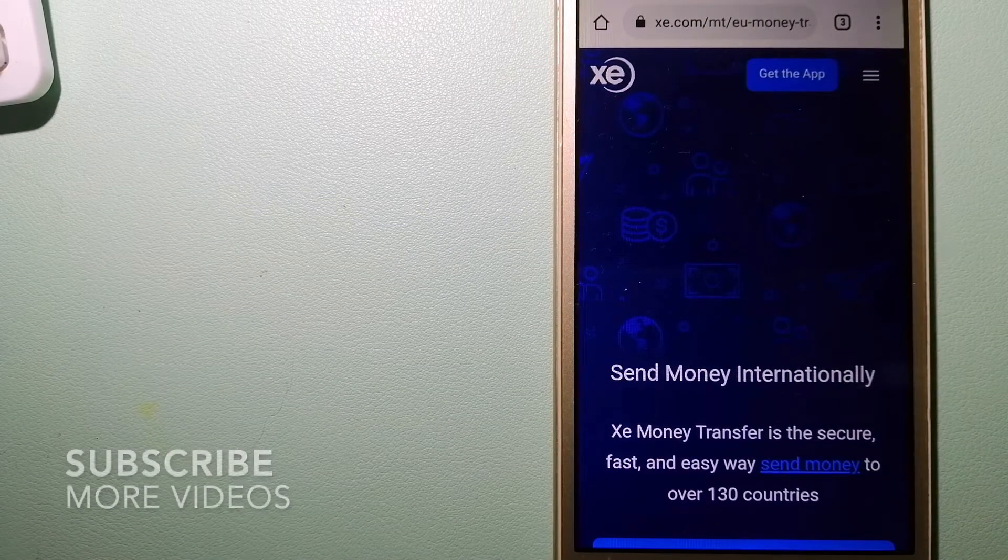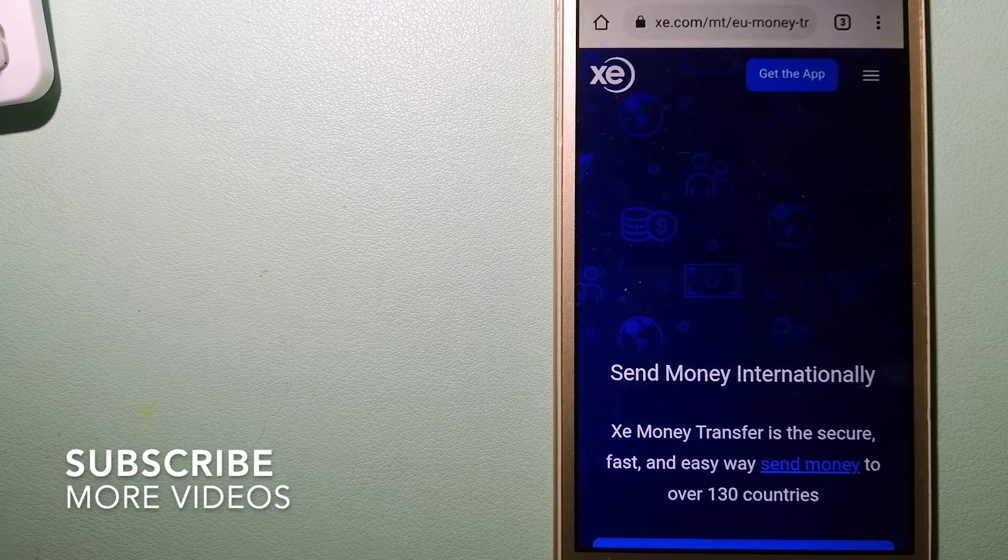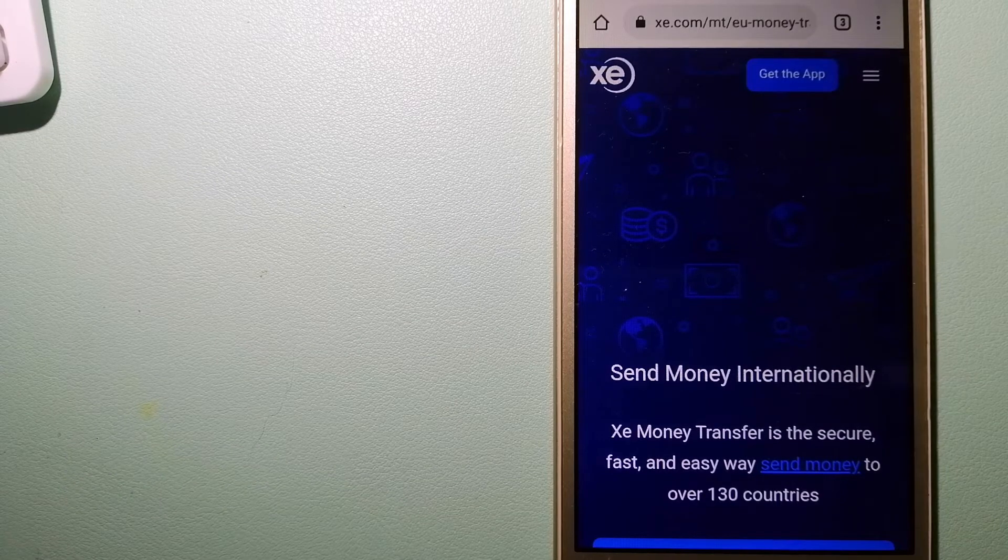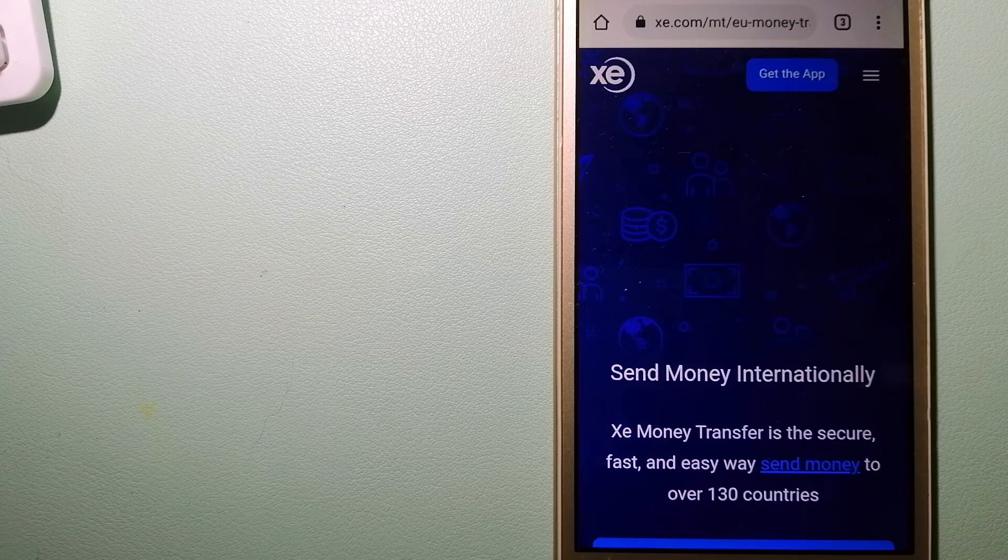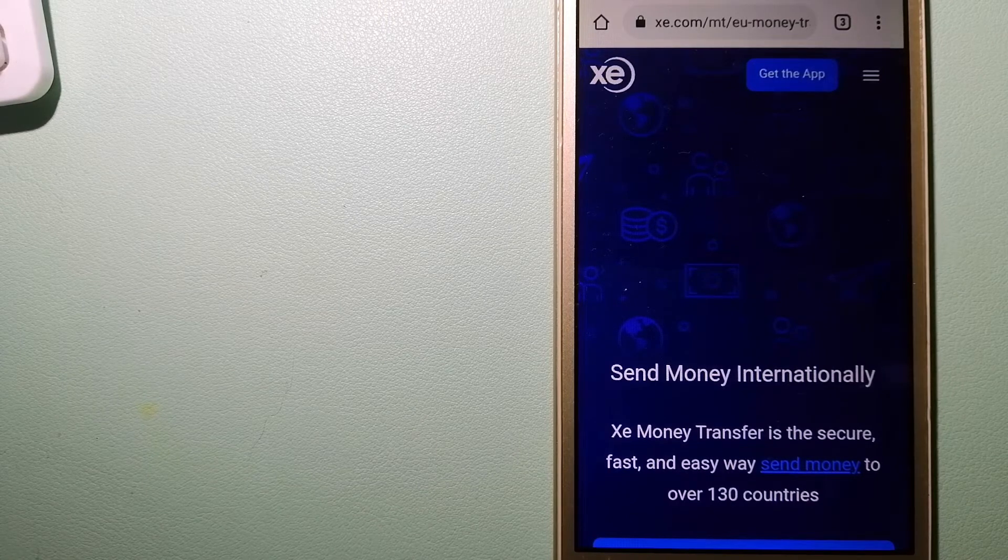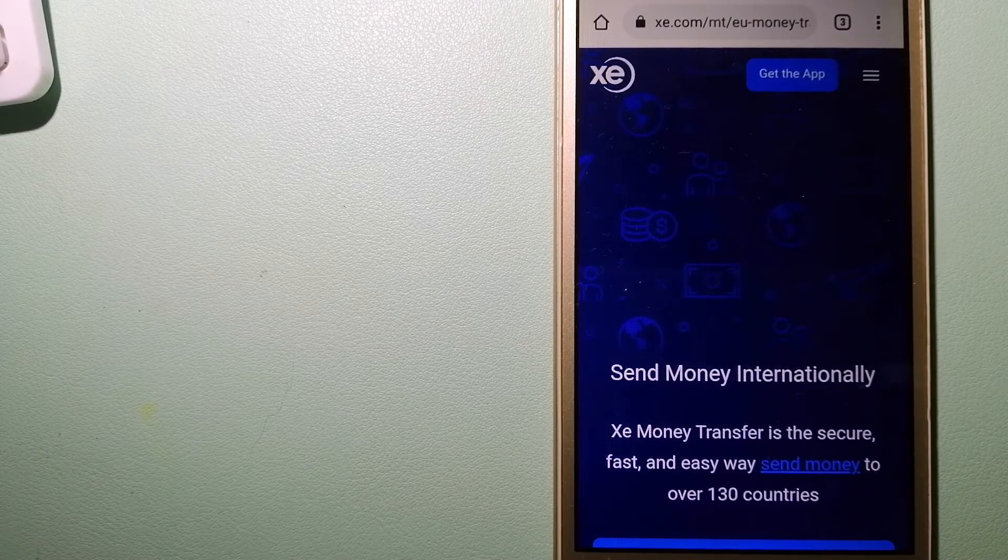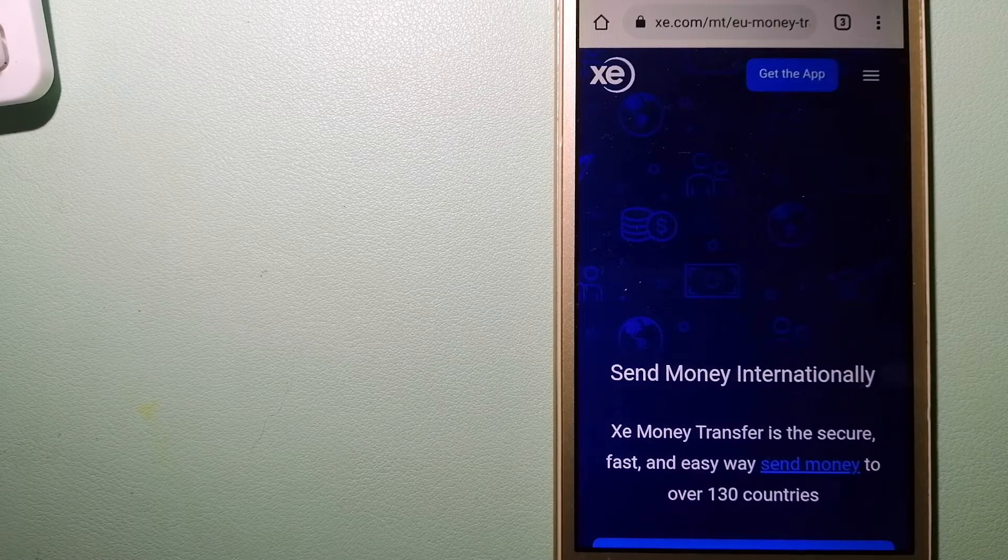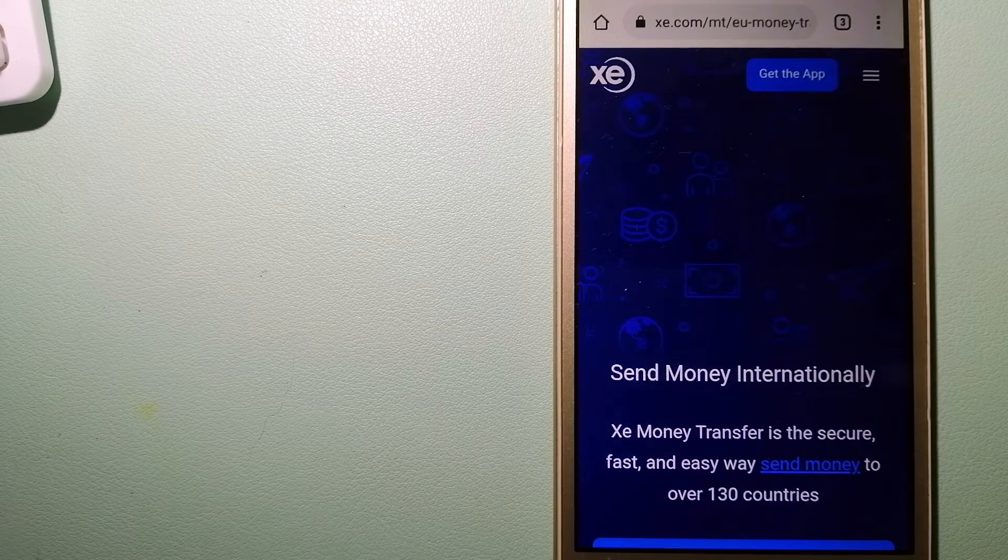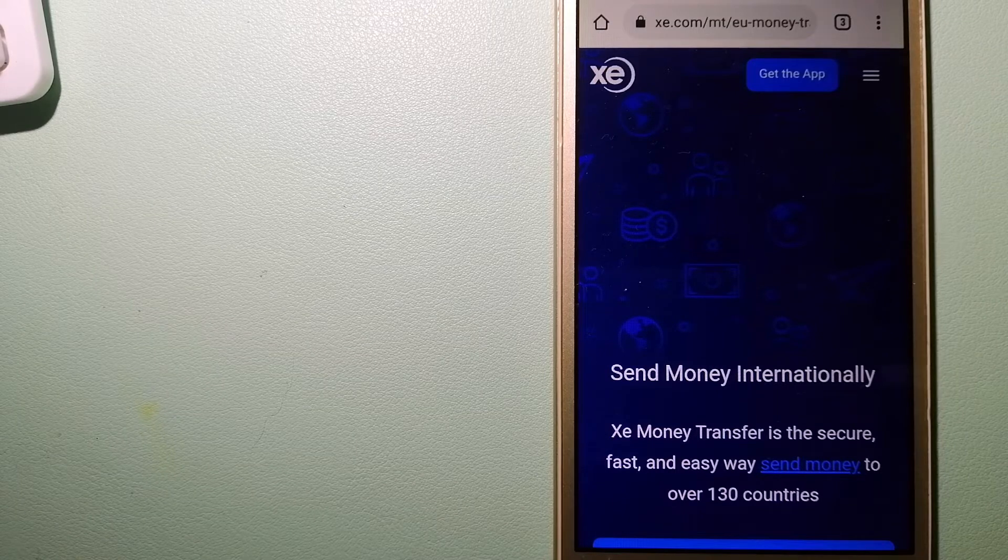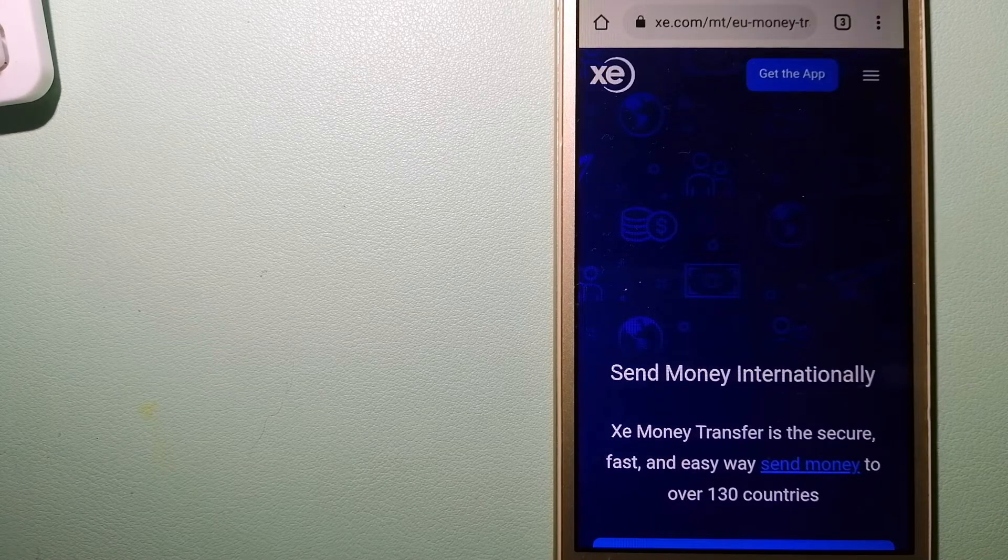Our first option is XE Money Transfer. This is an online money transfer company that offers a cheaper and faster way to send money internationally. As a trusted and seasoned team in foreign exchange, they could be a good option for your international money transfer. Founded in 1993, they have been dealing in foreign exchange for a long time.